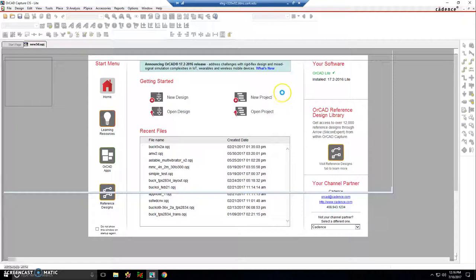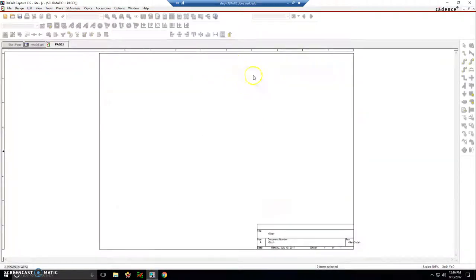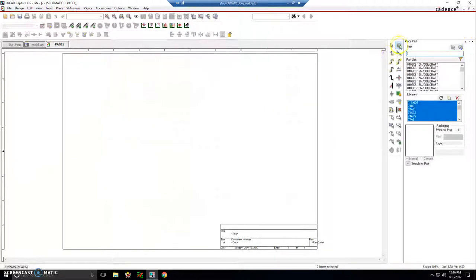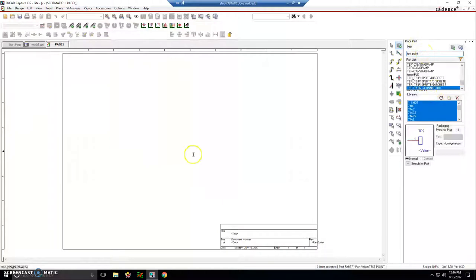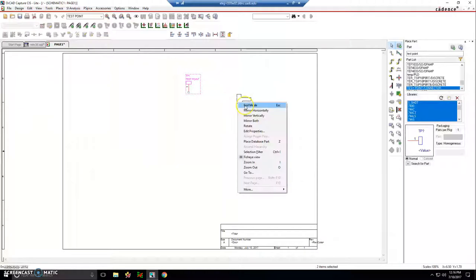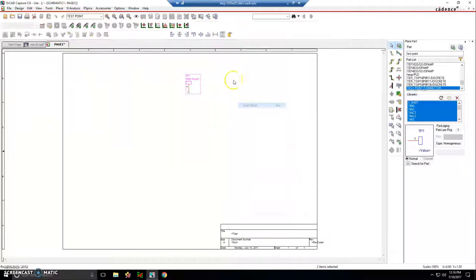So while that's loading, here we go. I'm just going to place some parts. I'll click on the upper right here for place part or P for short and type in something like test point in the connector library. Press enter, it'll attach to my cursor and I'll place it right here. You can type R for rotate on the keyboard. Right click on the work area, choose end mode.